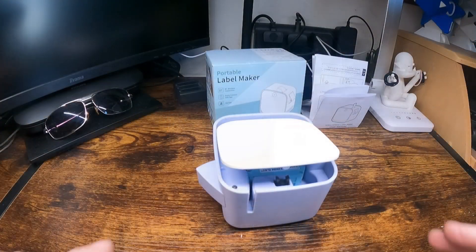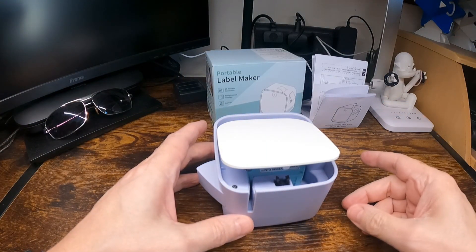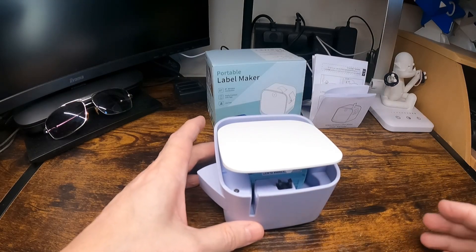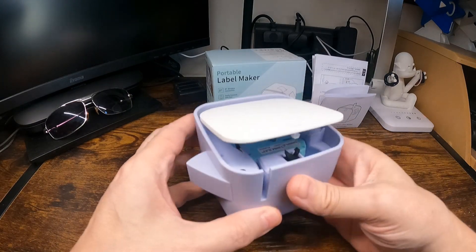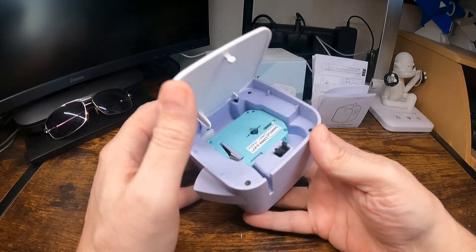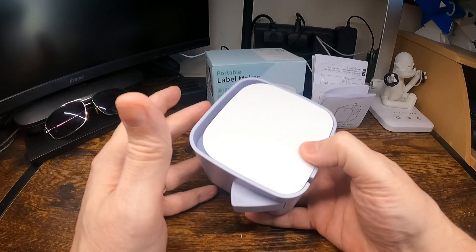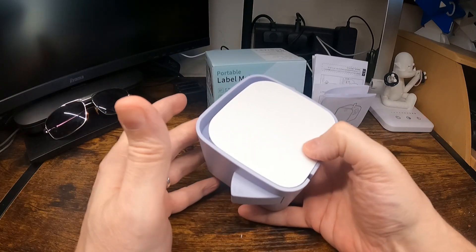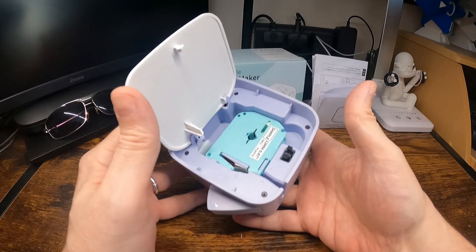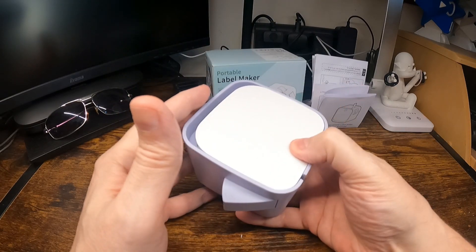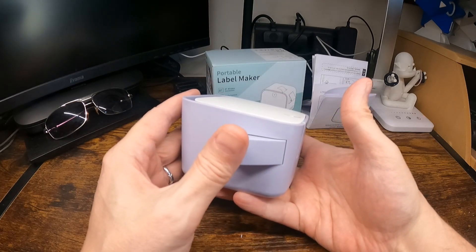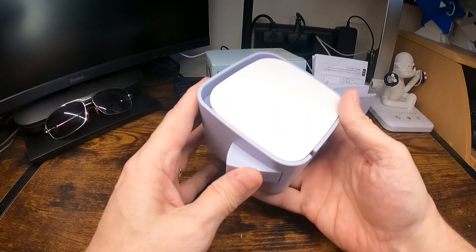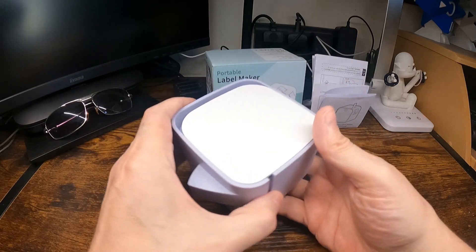I've now charged this up. I've had a good read through the instructions and I've installed the app on my phone. This just closes down and opens like that. This is a cutter for the label. When you've printed the label out just cut it.